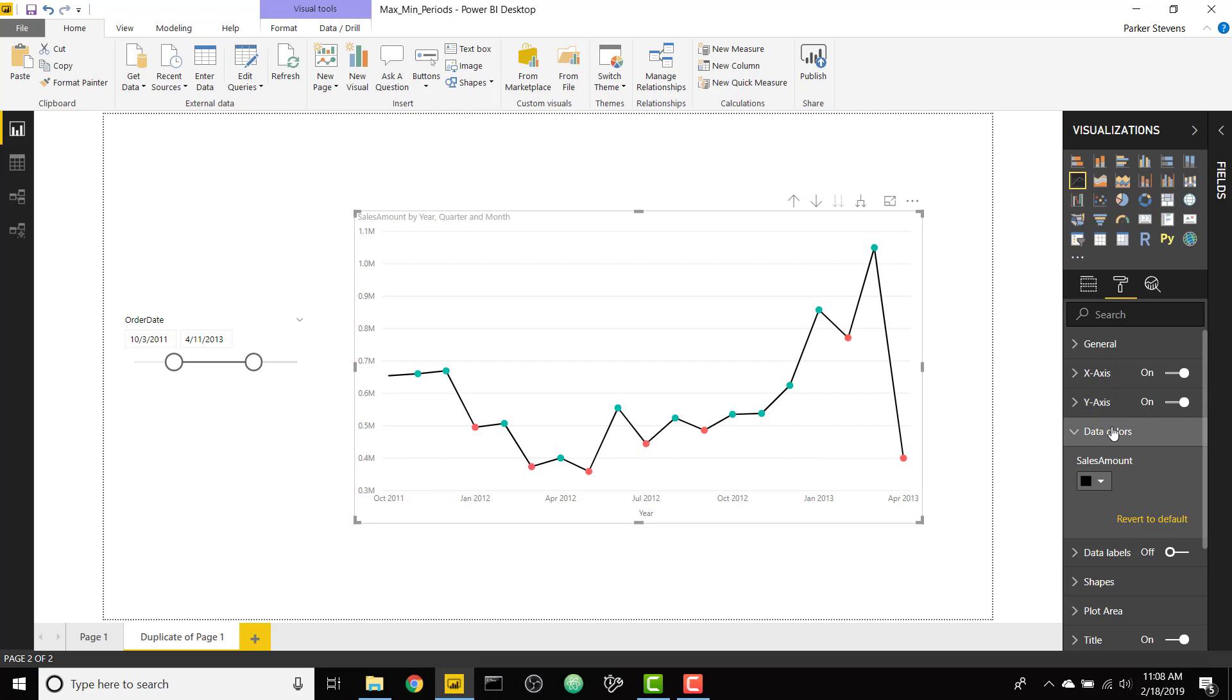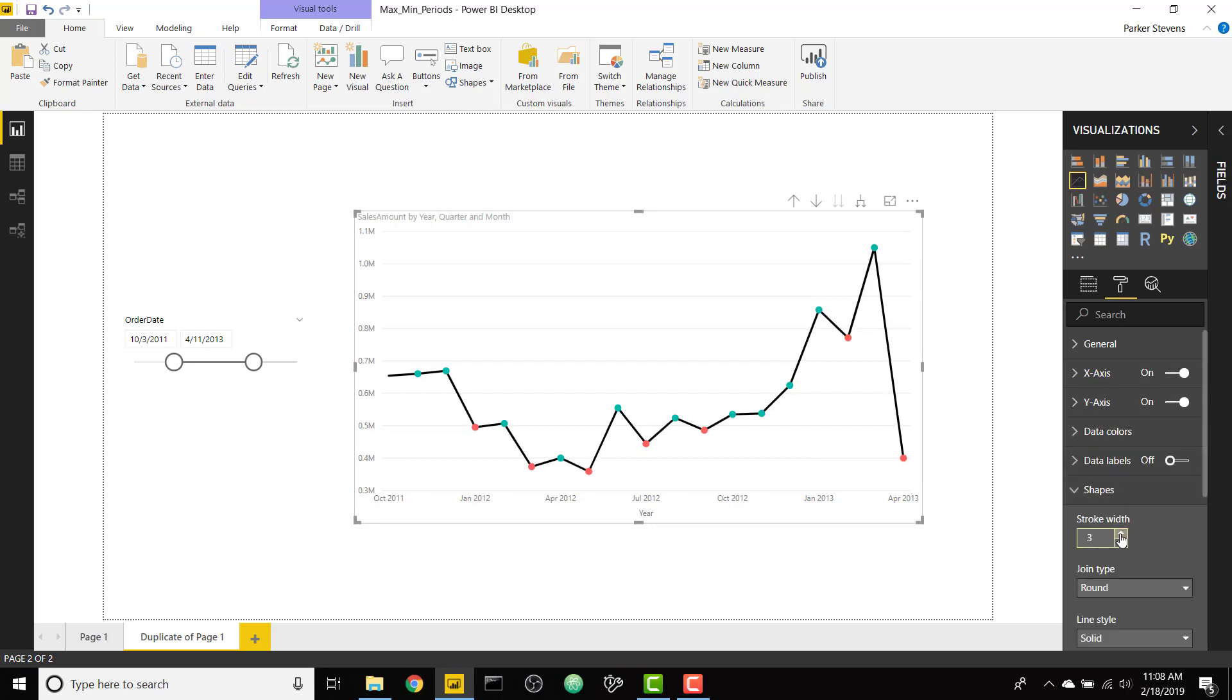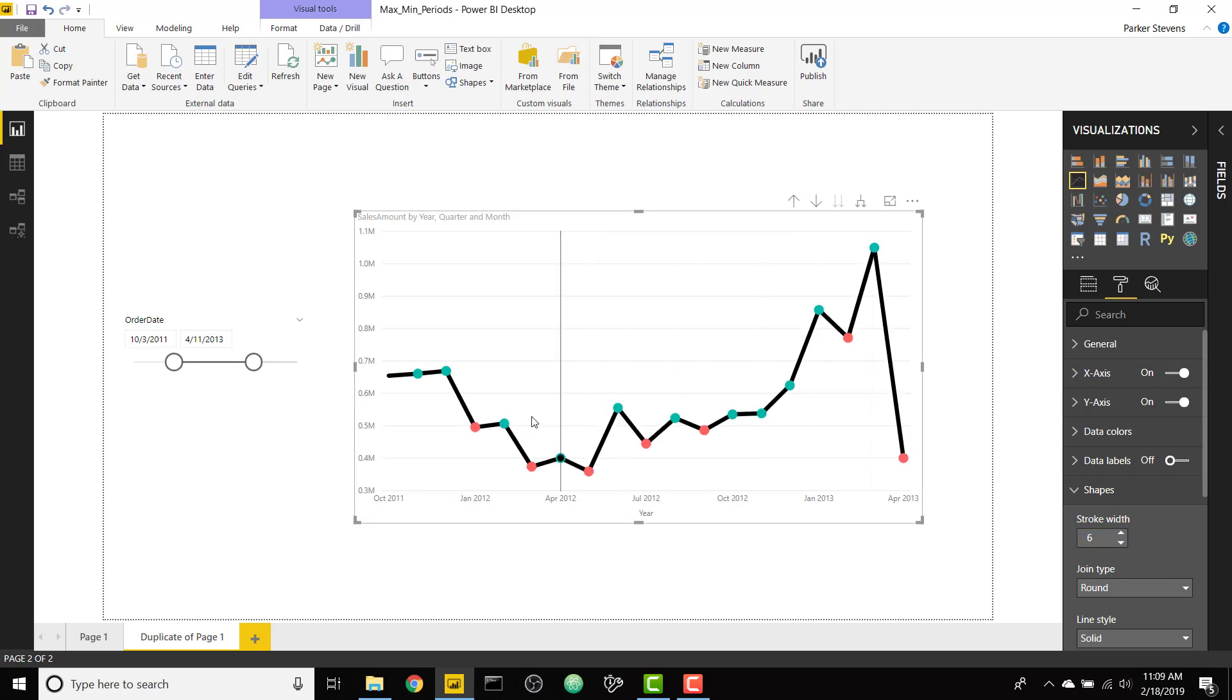And finally to make it look a little bit better go ahead and go to shapes. I like to increase the stroke width to make those line markers a little bit bigger and it makes the line bigger as well.